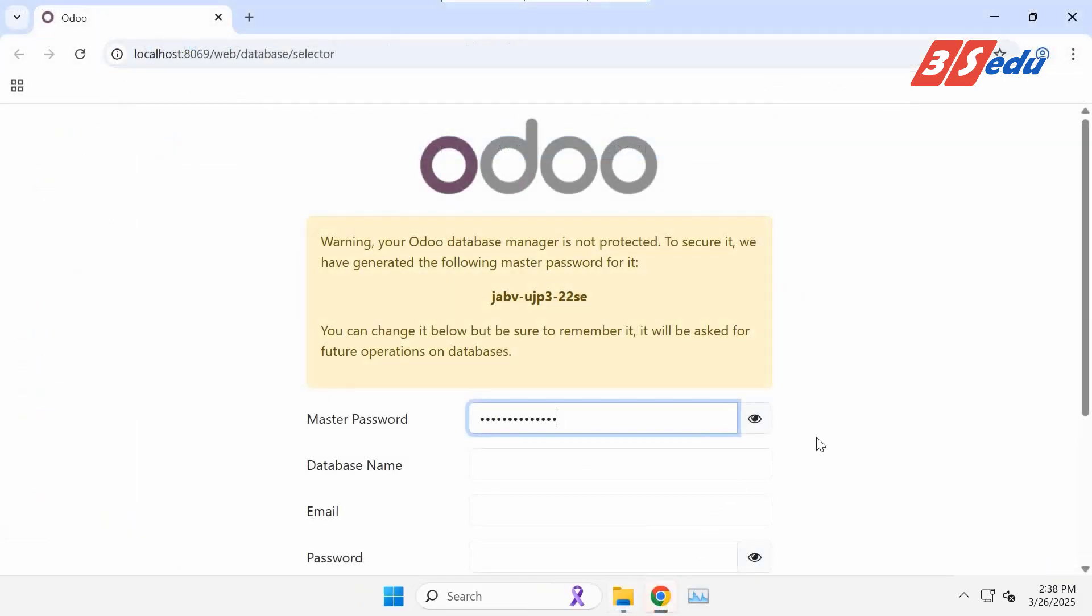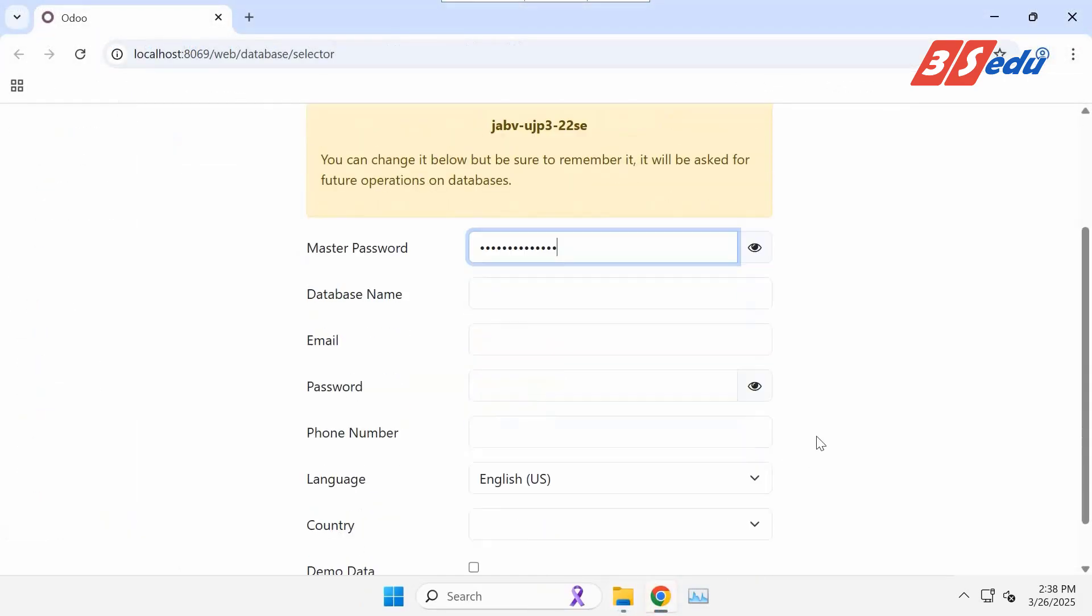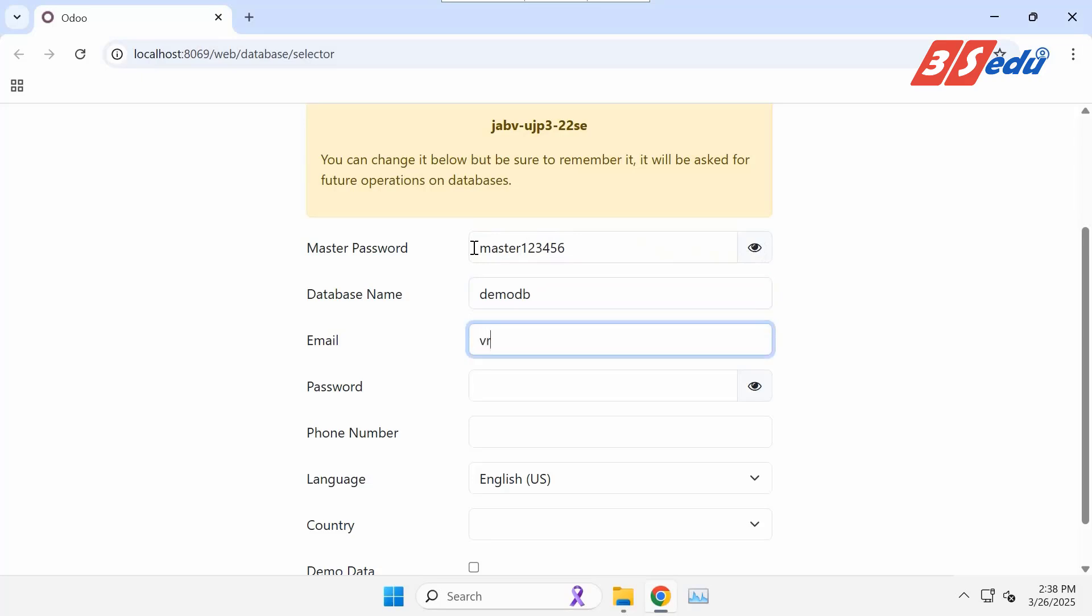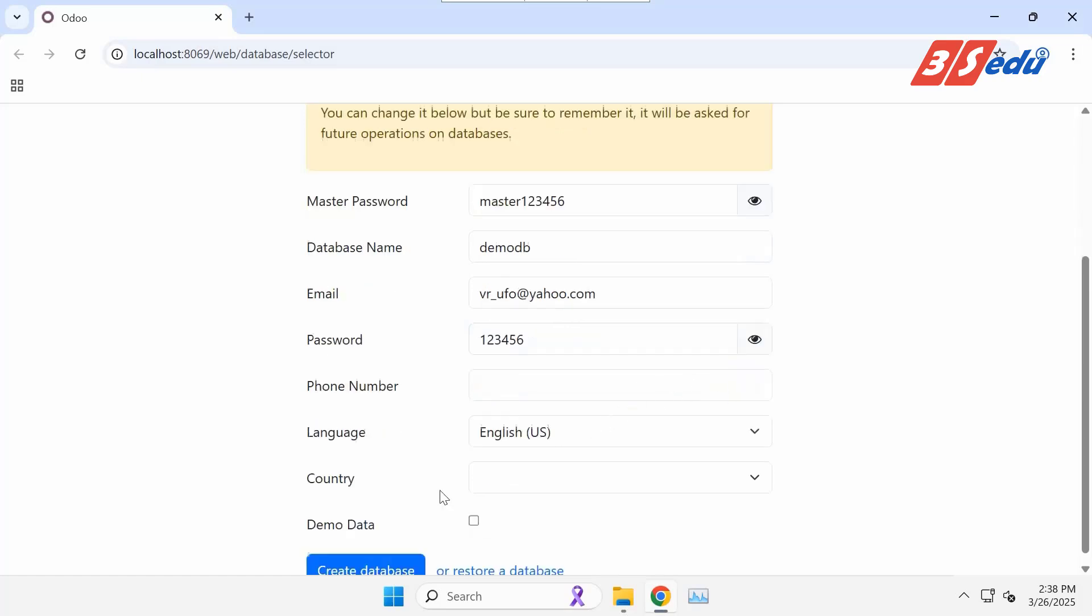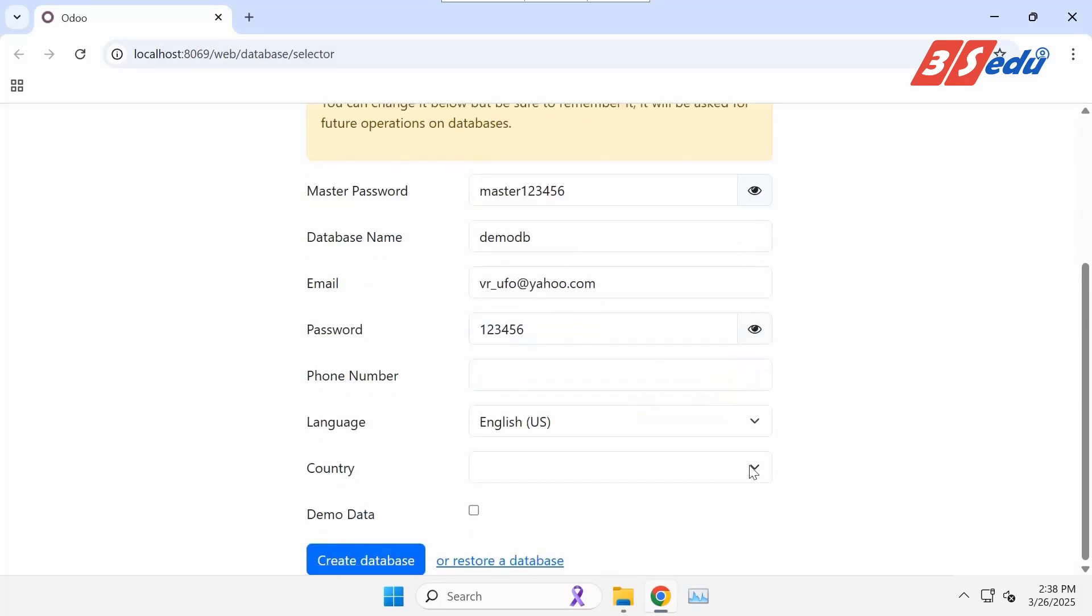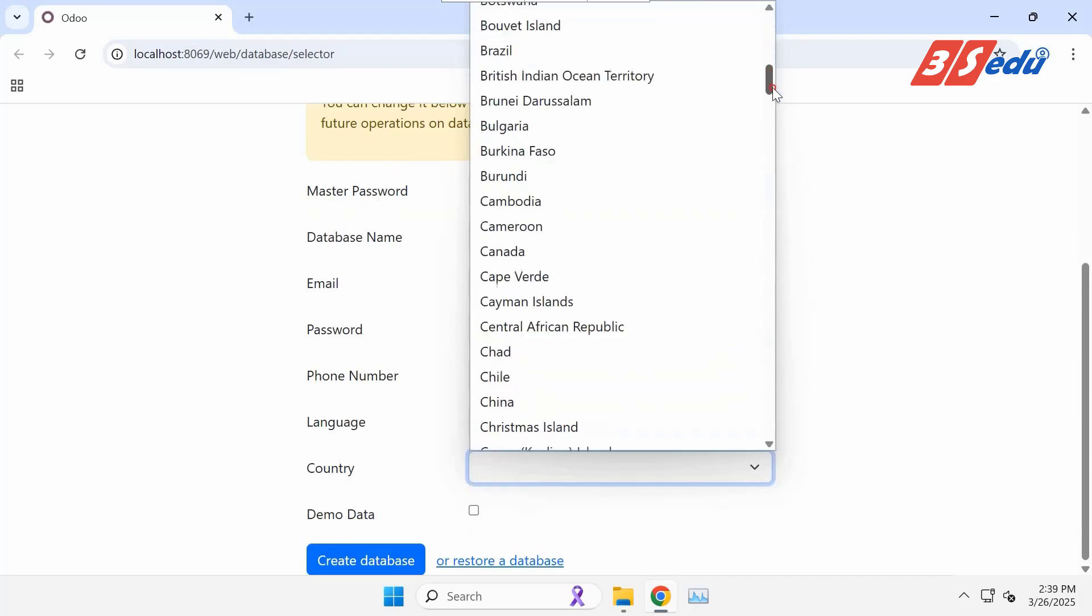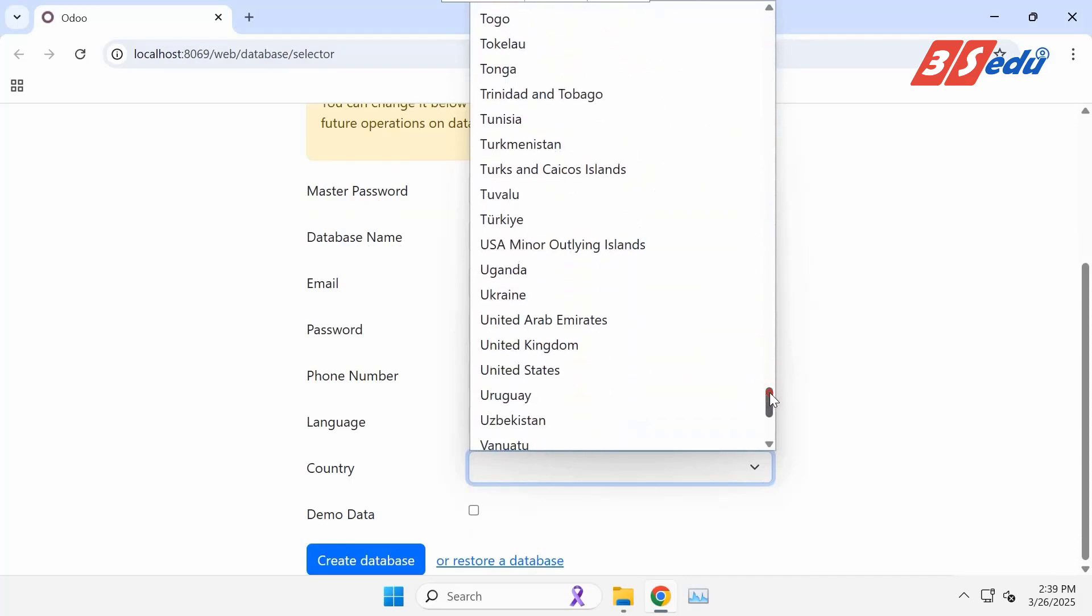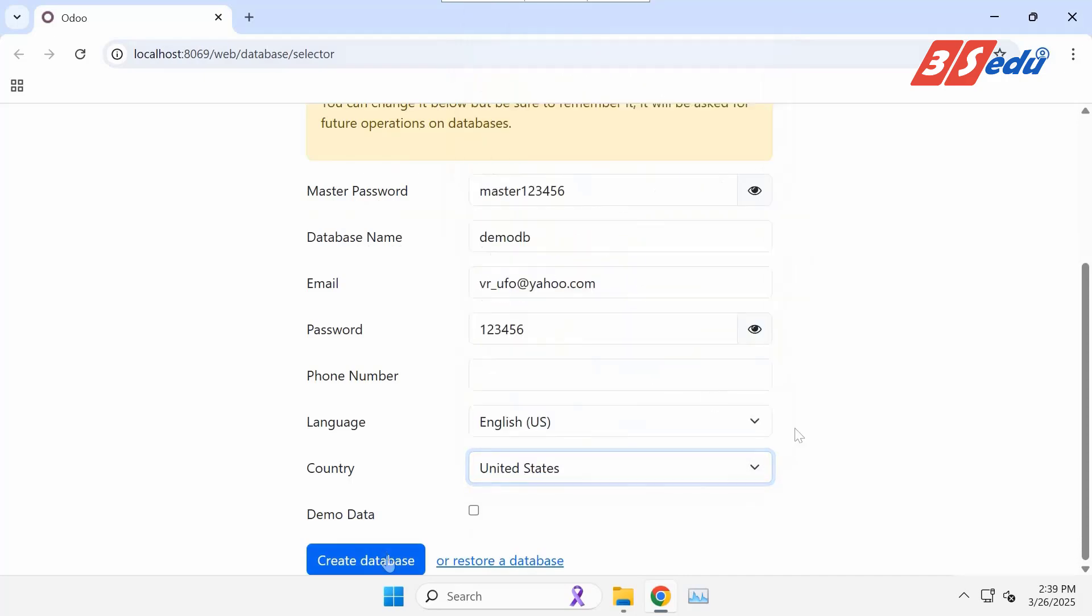In this page, Odoo will require you to update the master password, fulfill database name, email and password to access Odoo ERP. Then click Create Database.